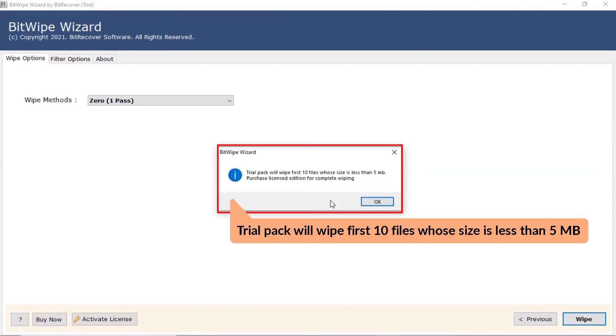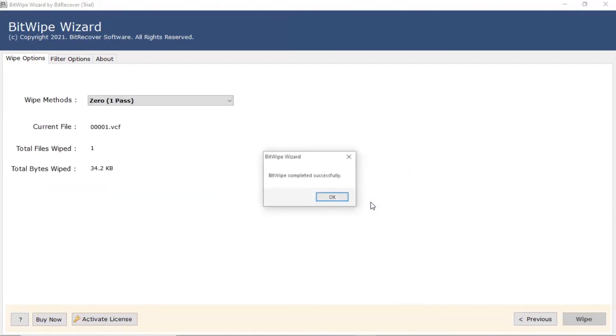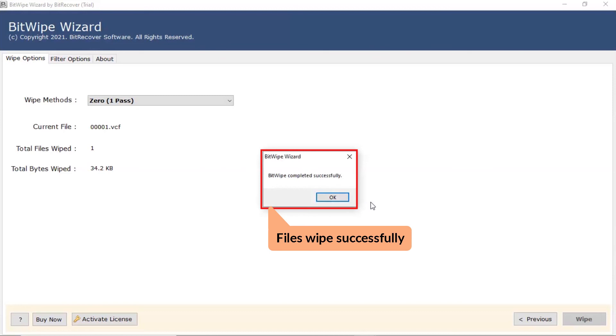The software also offers the trial edition to wipe 10 files using the free edition. The process of wiping all the files completed successfully. Click on OK.